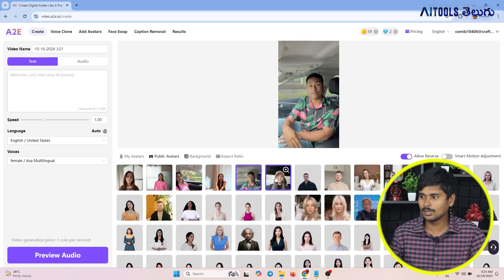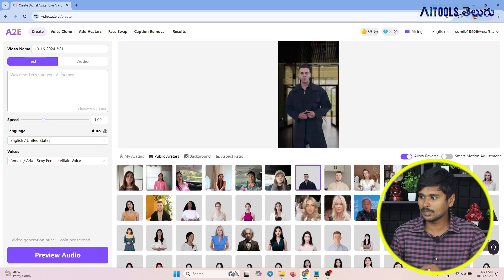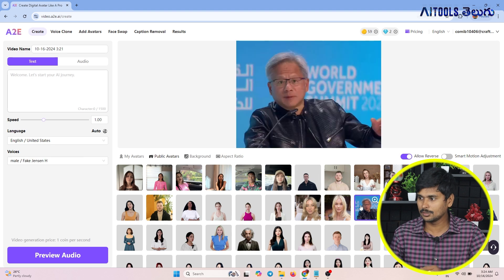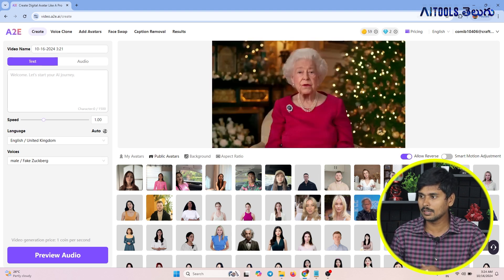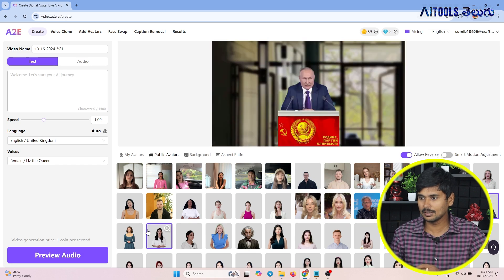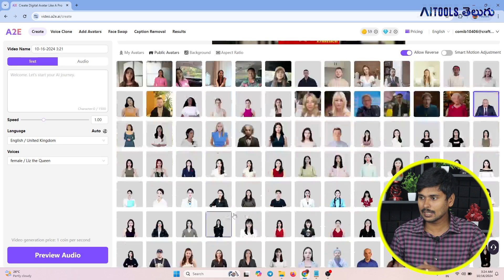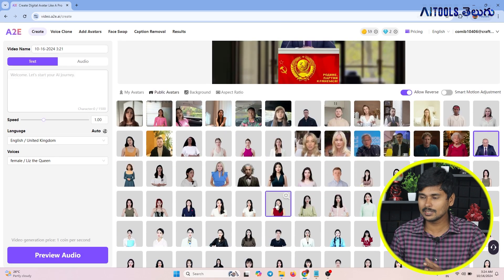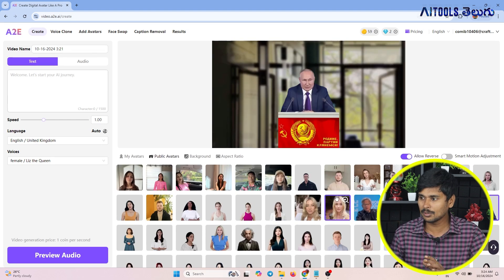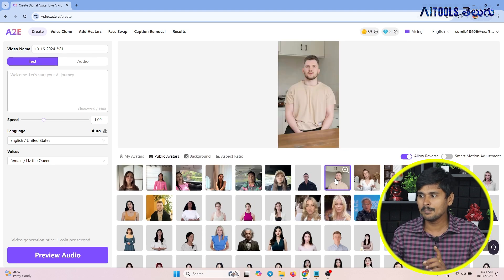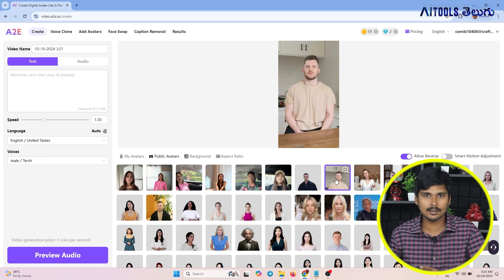Then we will see the available models — ladies and gents, and celebrities. We will see celebrities like Jensen Huang, Sundar Pichai, Mark Zuckerberg, British Rani, and Russia Adhipad. AYA models will be used as avatars. You will input your text into the text field.